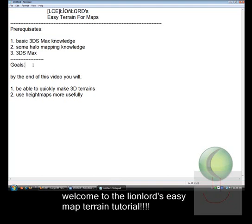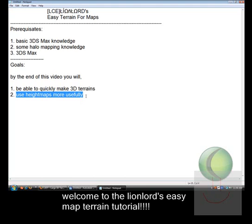Goals. By the end of the video, you will be able to quickly make 3D terrains without too much fuss — unless you'd like to make it yourself, that's fine. It's just for those lazy people who want to make it quickly. And you will be able to use height maps more efficiently.